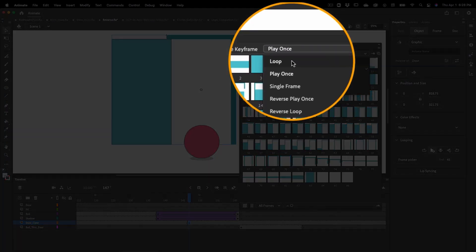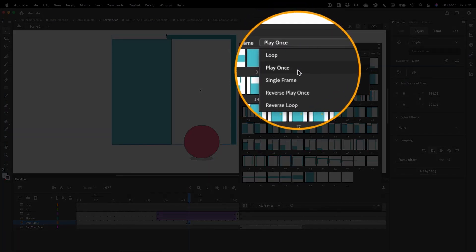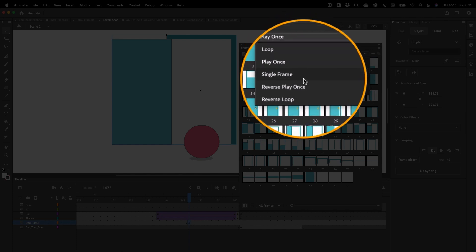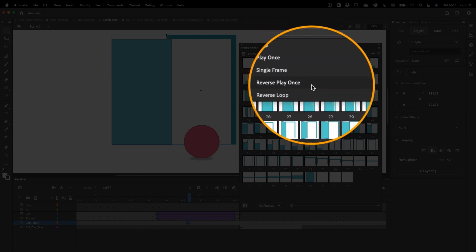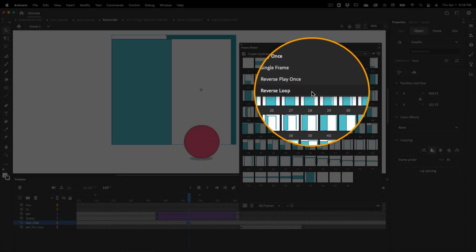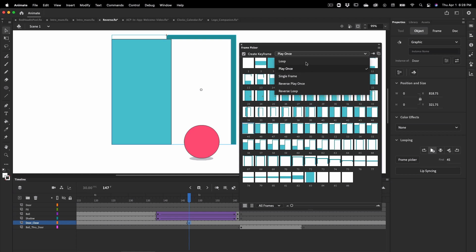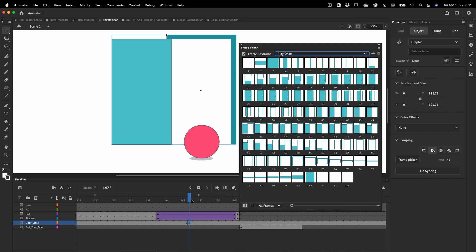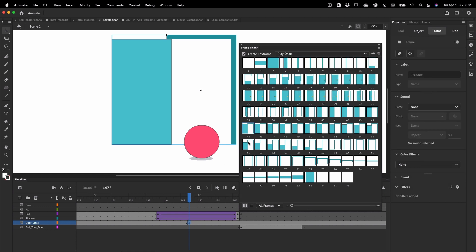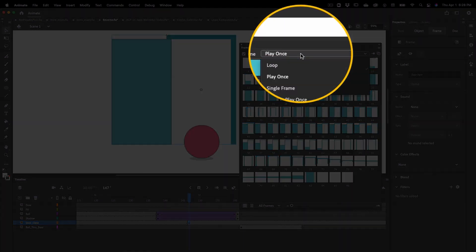In this drop-down menu I can select loop, play once, single frame, reverse play once, and reverse loop. Making sure I'm on the correct keyframe, I'm going to select single frame.